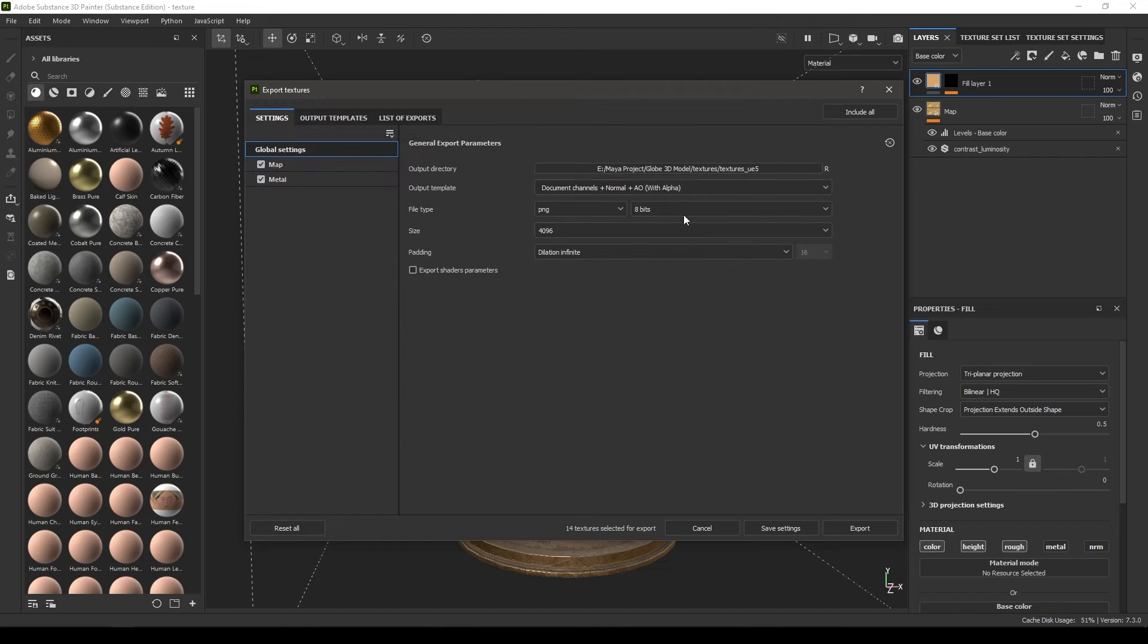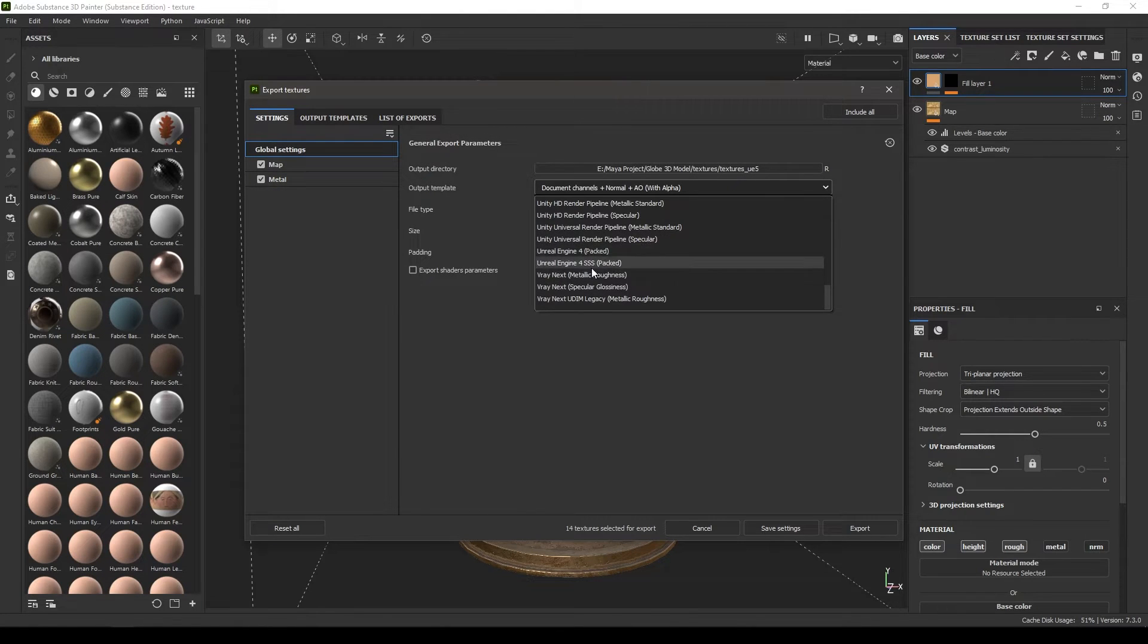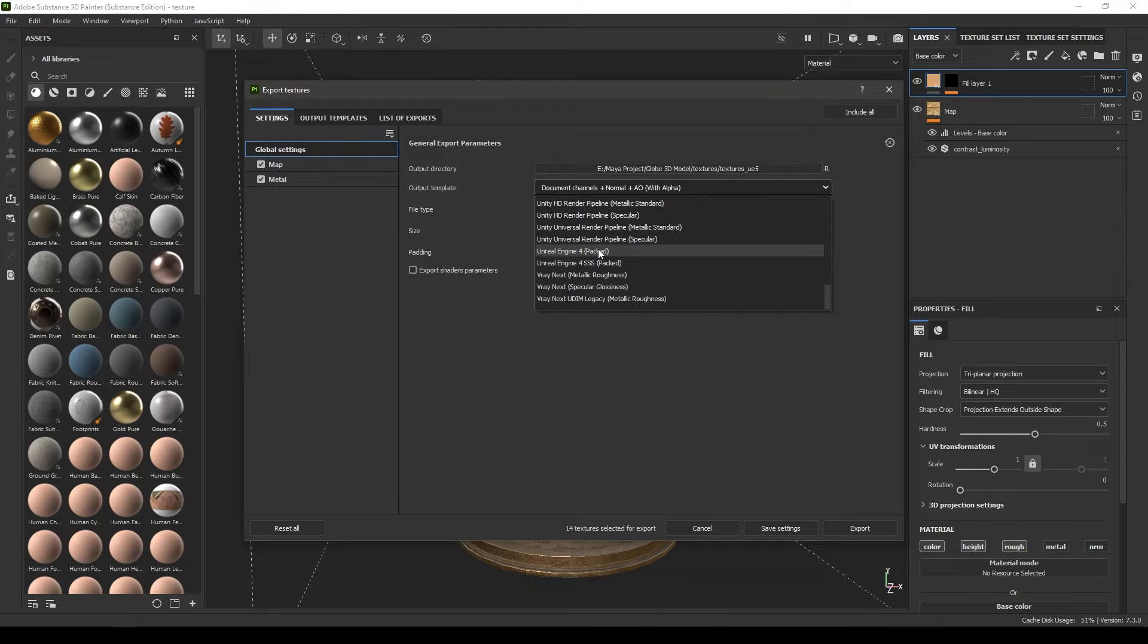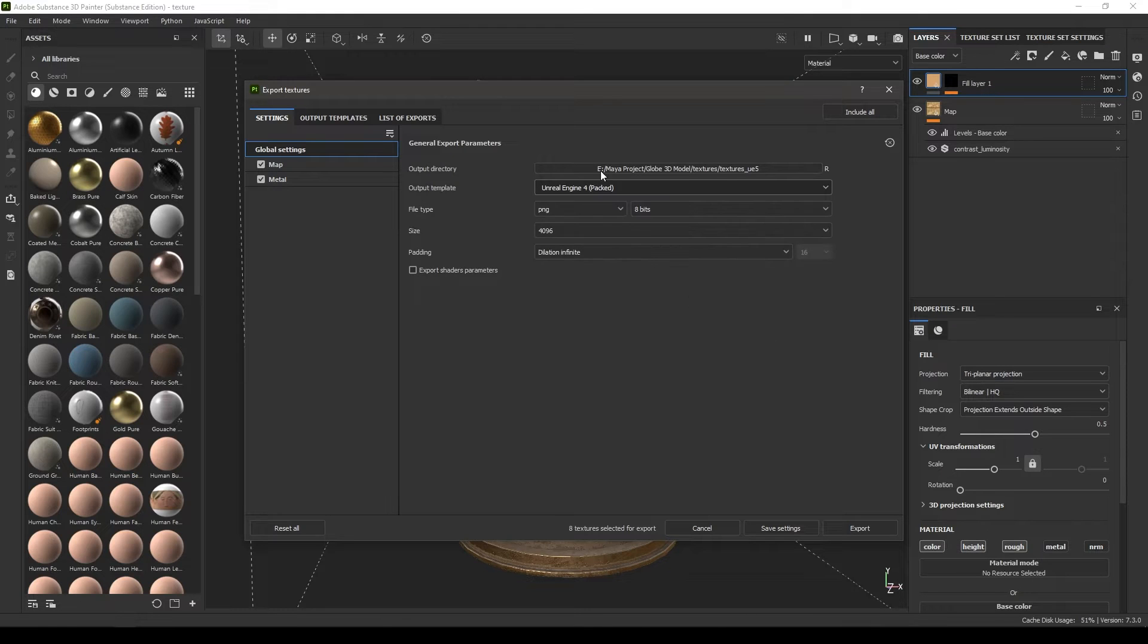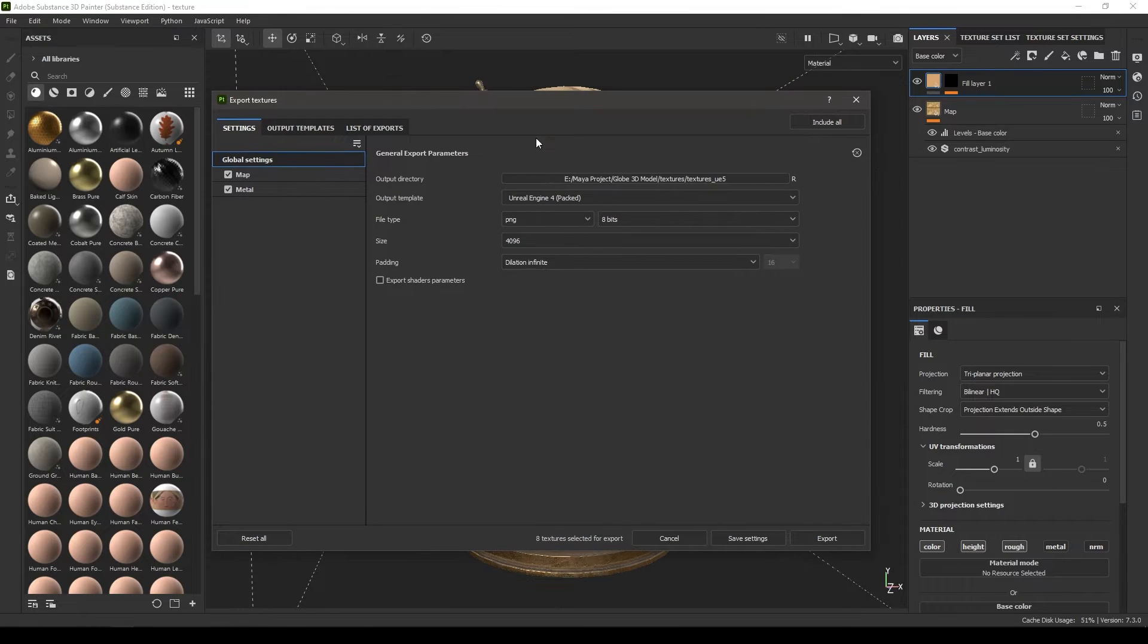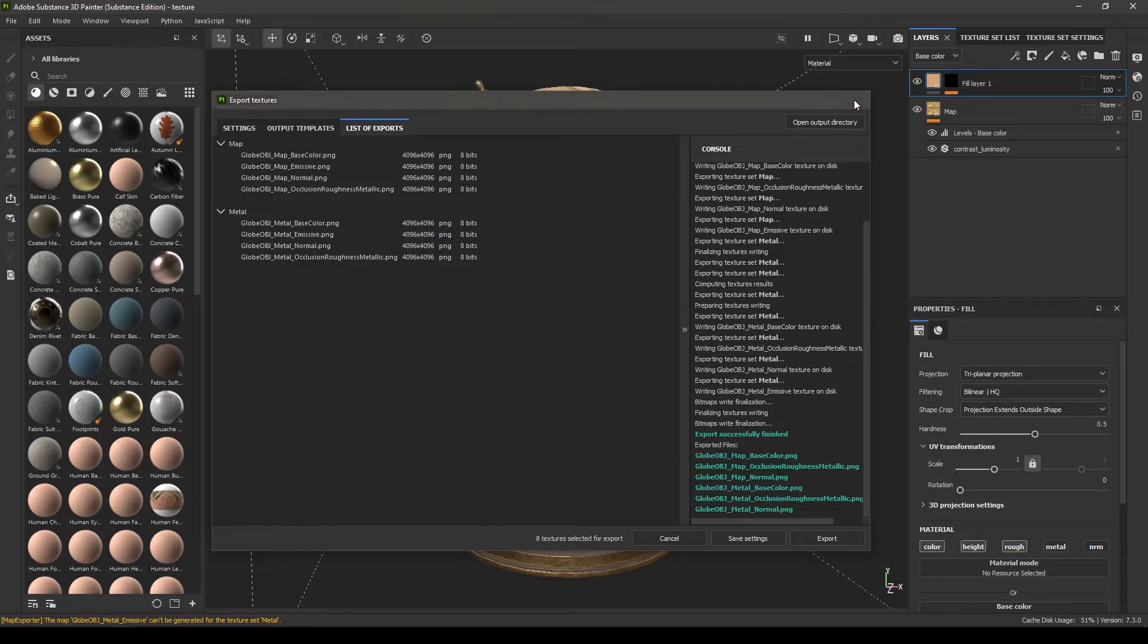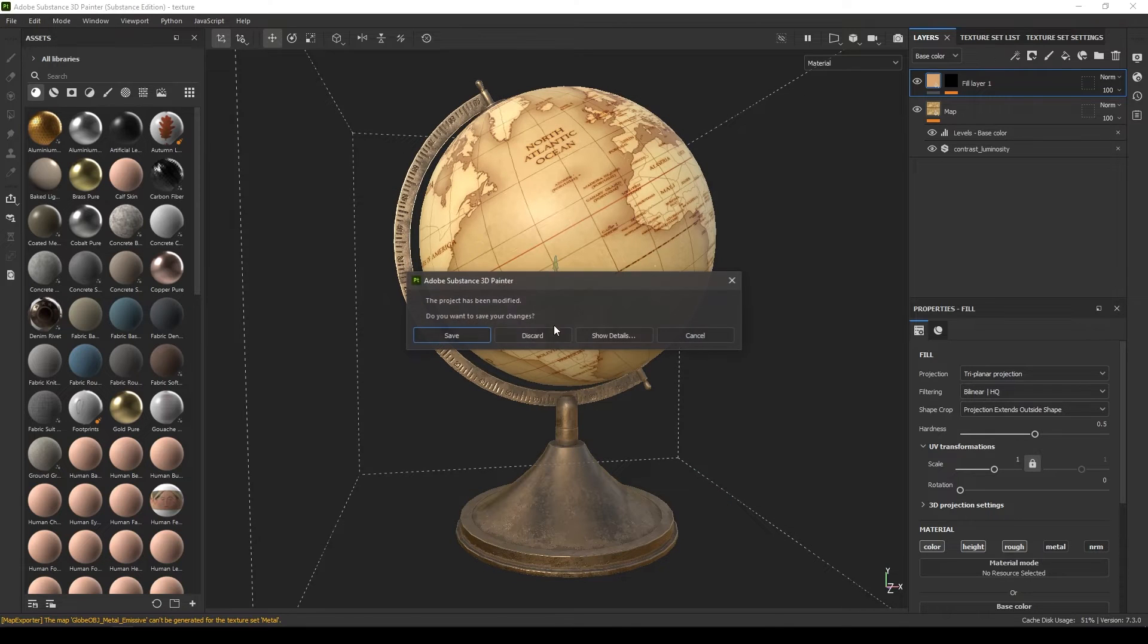I'm going to go into my output template, scroll down, and select this Unreal Engine 4 packed. I'm going to set the size to 4K, leave the rest of the settings to default, and hit export. Our textures are exported, let's close this.